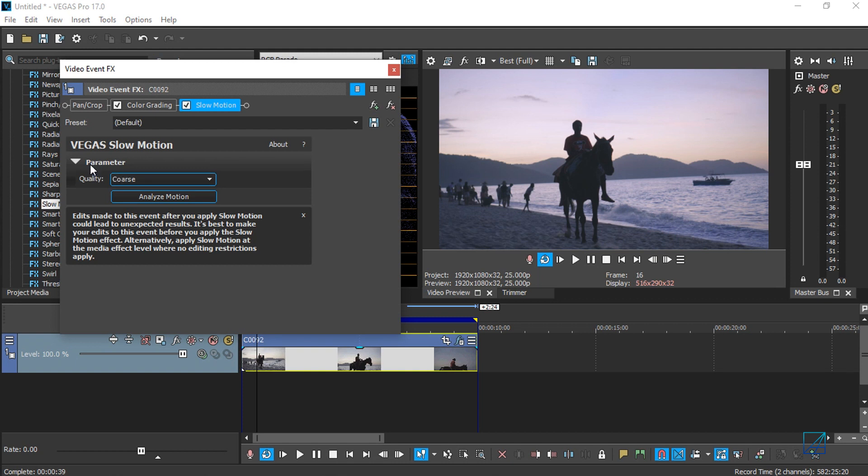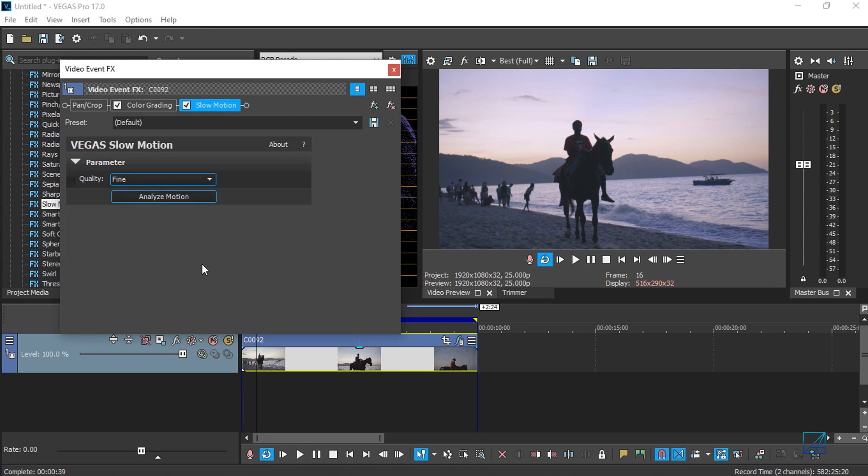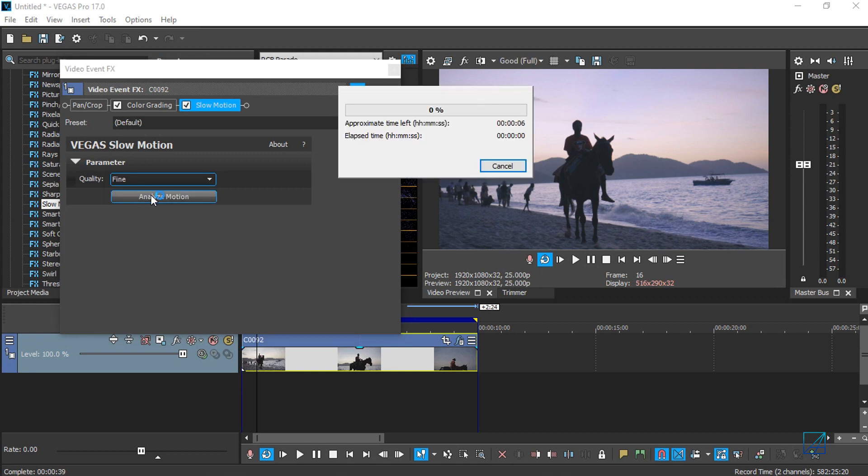You've got this parameter and you can choose between three quality levels. Of course, you want to pick the finest one, and then you press Analyze Motion. Vegas Pro 17 will analyze your video and then you can apply the percentage of the slow motion.